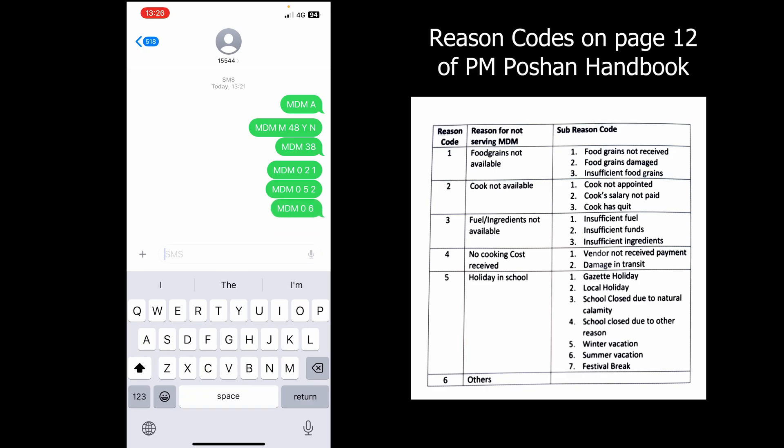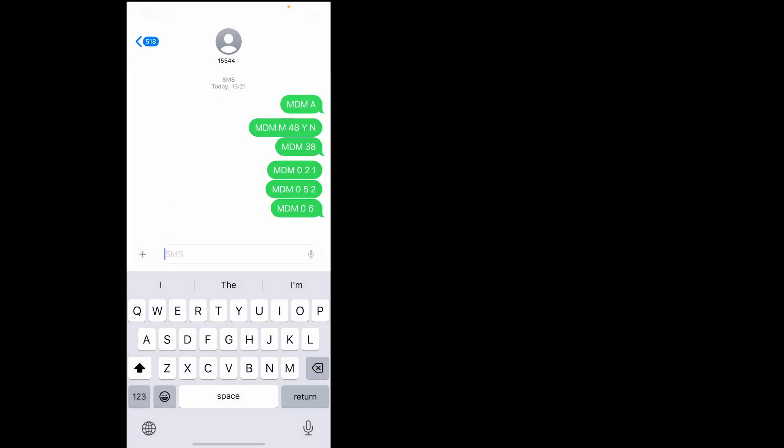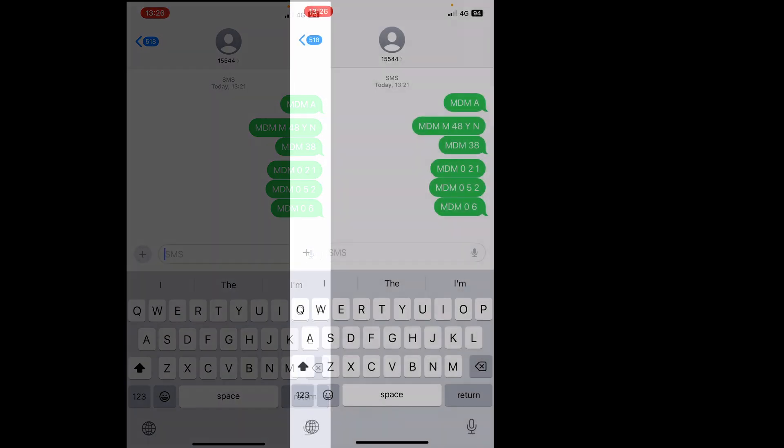All the reason codes and sub-reason codes are mentioned in the handbook on page 12 that was distributed to you by the ST SEOs. Kindly refer to the handbook. Those are the easy steps for monthly and daily data reporting using SMS-based mode. Thank you.